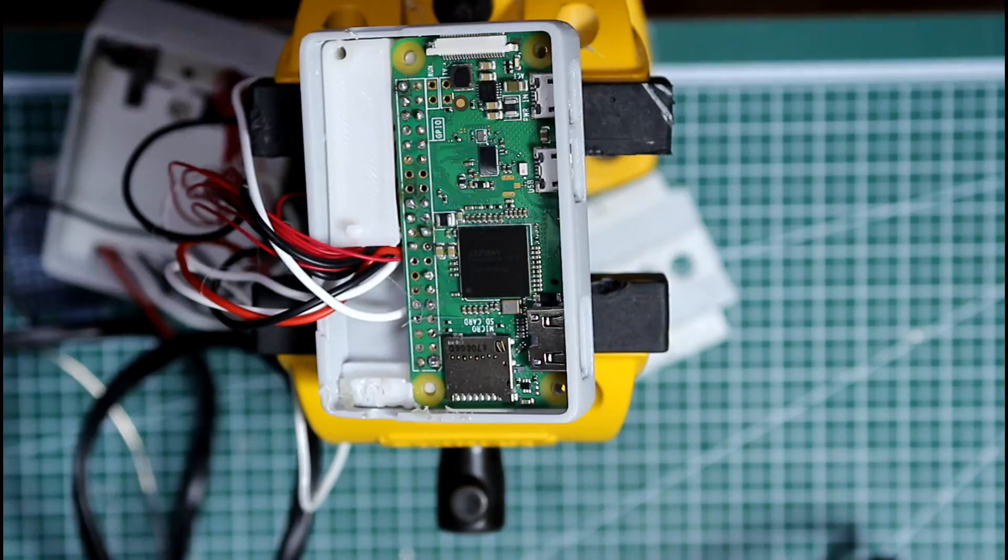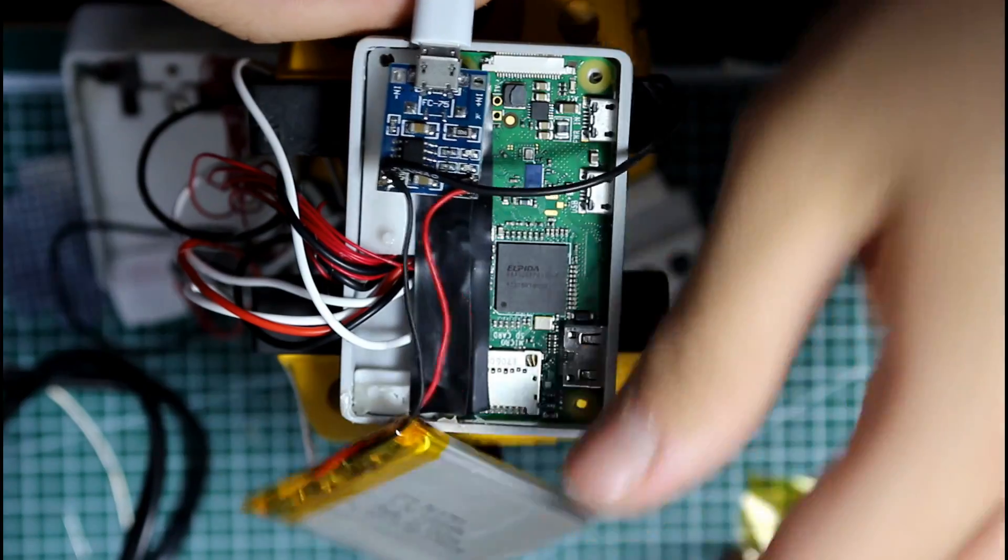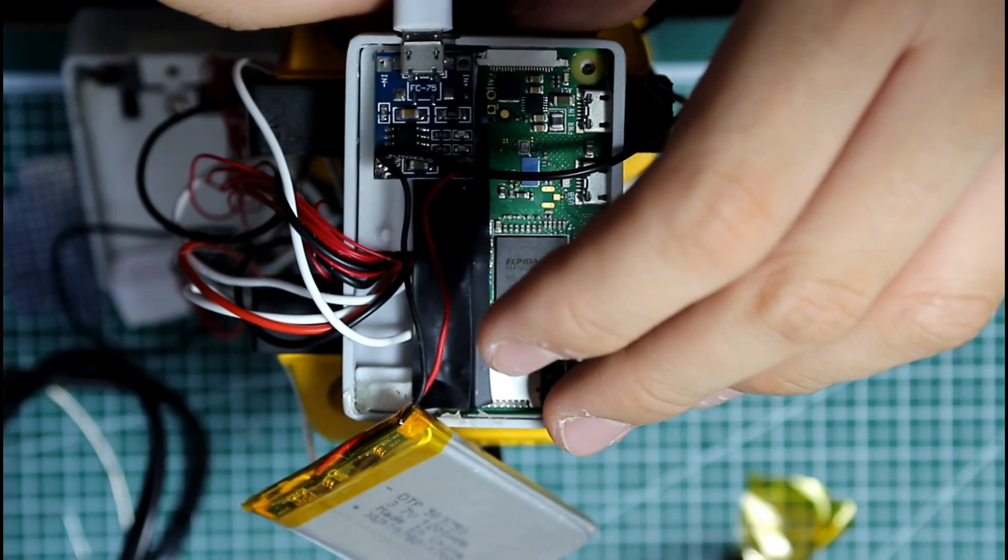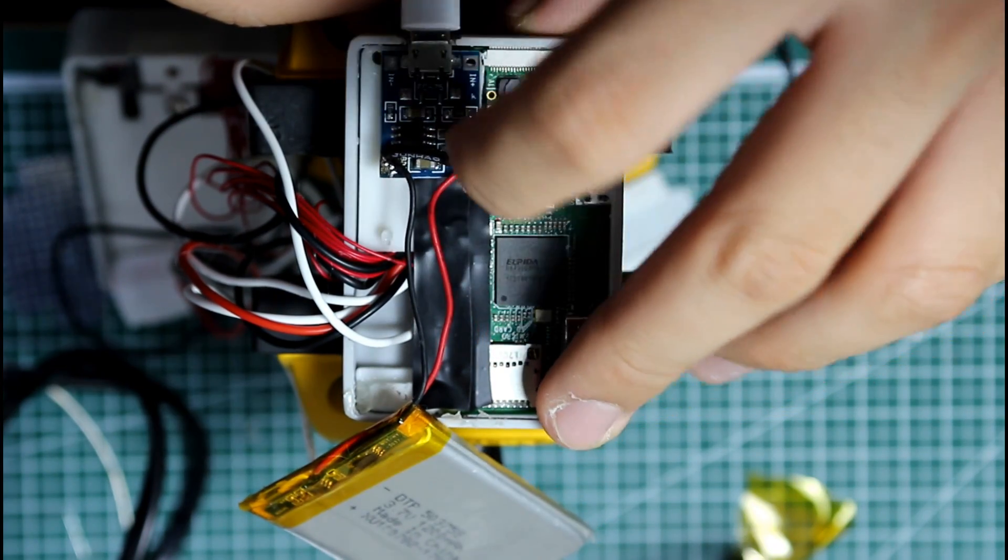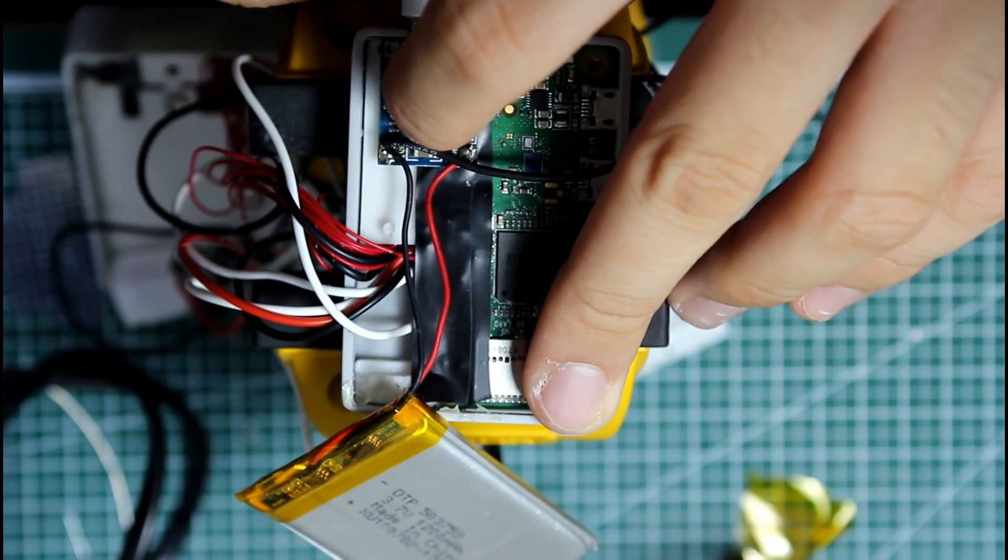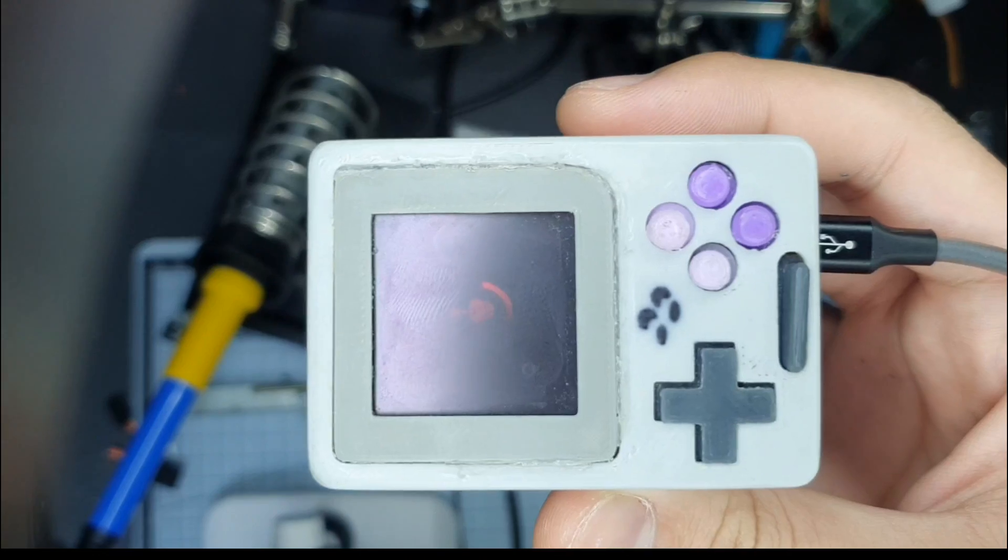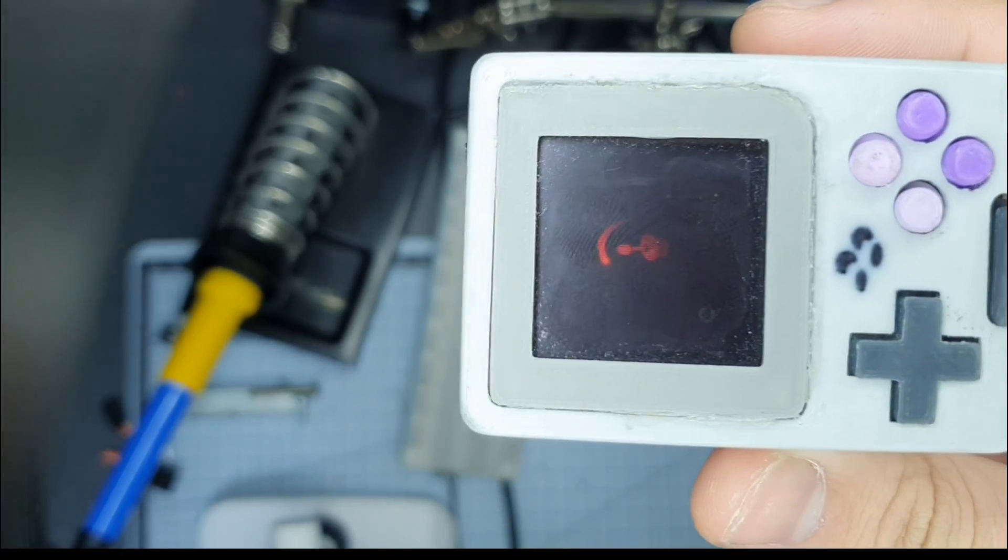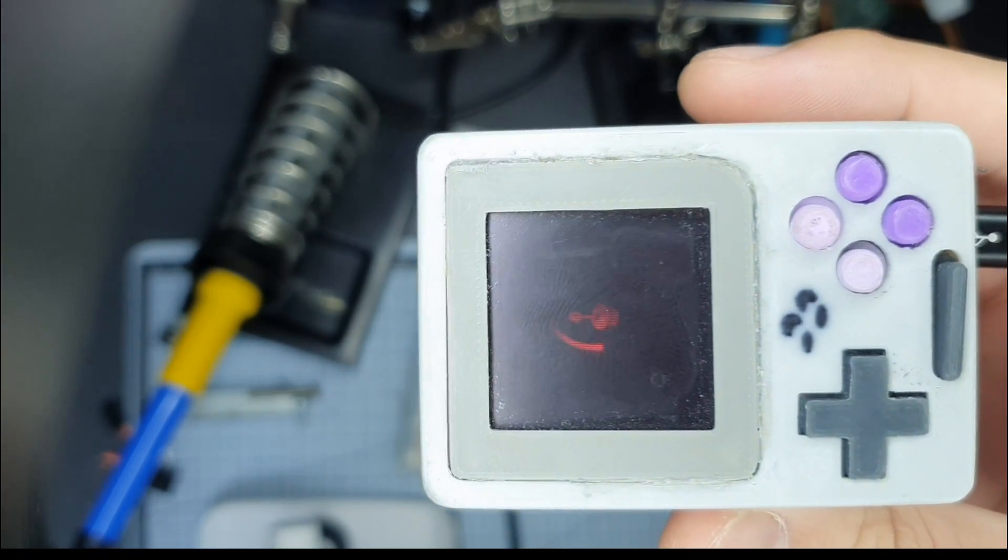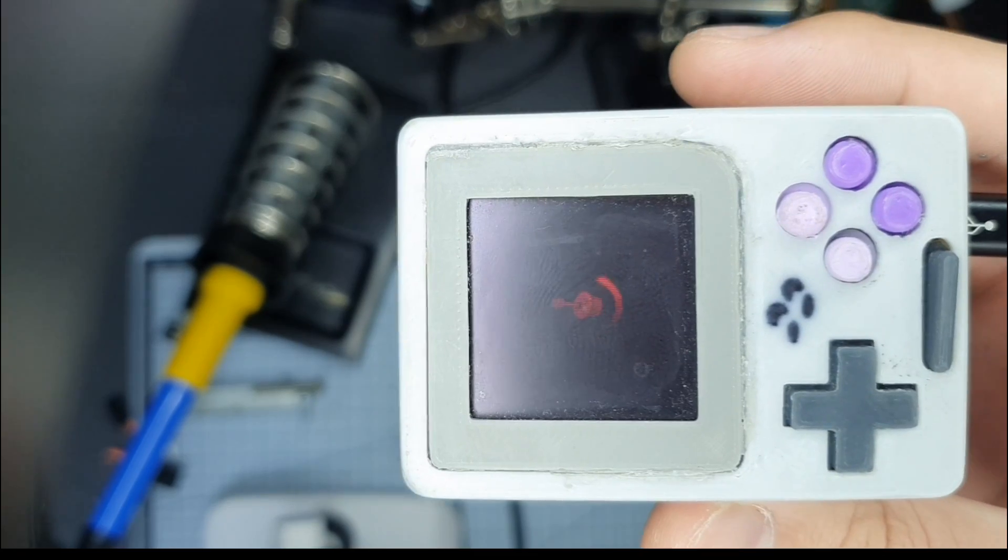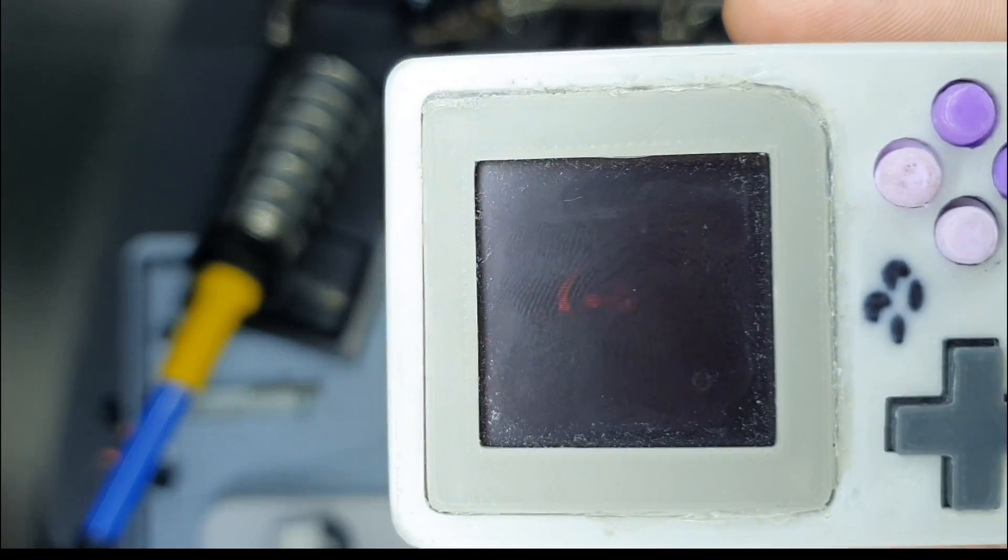TP4056 gets pretty hot when charging, so secure it with VHB or foam tape. Oh, and don't hot glue the battery in. If everything went well, then you should see the RetroPie logo when the slider is on right. Off to troubleshooting if it does not work.